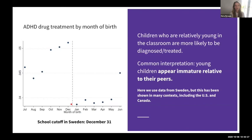We use data from Sweden, but this particular fact has been shown in many contexts including the United States and Canada. A common interpretation is that young children appear immature relative to their peers in the classroom, and this gets mistaken for ADHD.